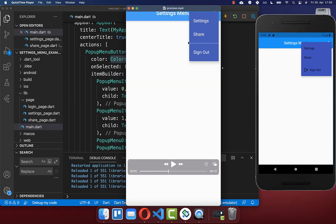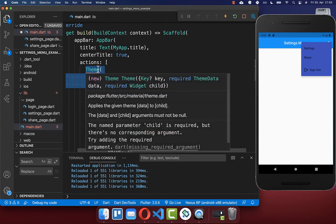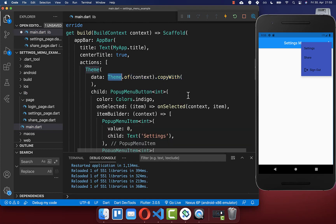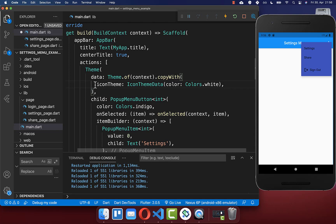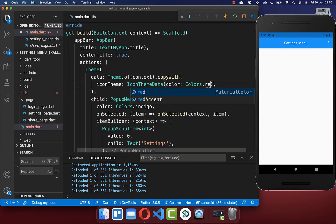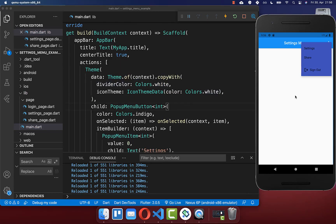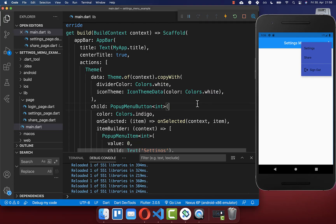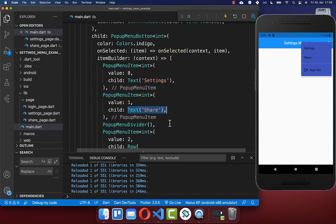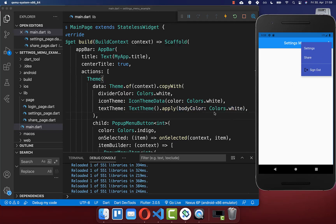Next we also want to change the text color and the divider color. To do this easily, wrap a Theme widget around your pop-up menu button. Inside ThemeData we copy the current theme and modify it. First, set the iconTheme color to white so our pop-up menu item icon stays white — you can change it to red to verify. Second, define the dividerColor as white and you'll see the divider color update. Finally, define the textTheme and set the text color to white, and all our text will now have the color white.